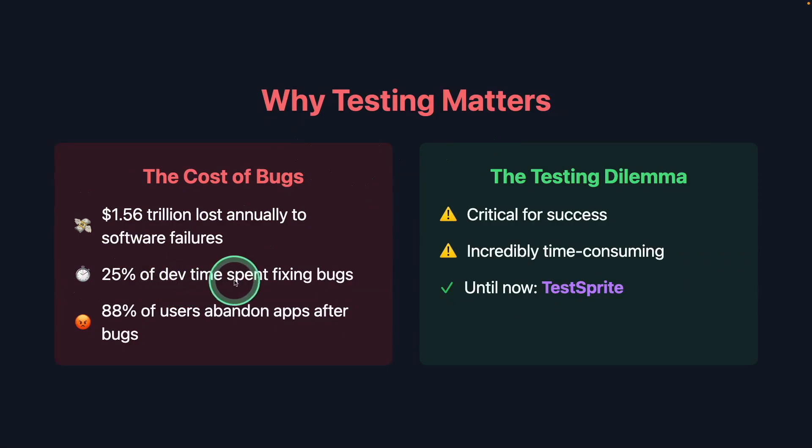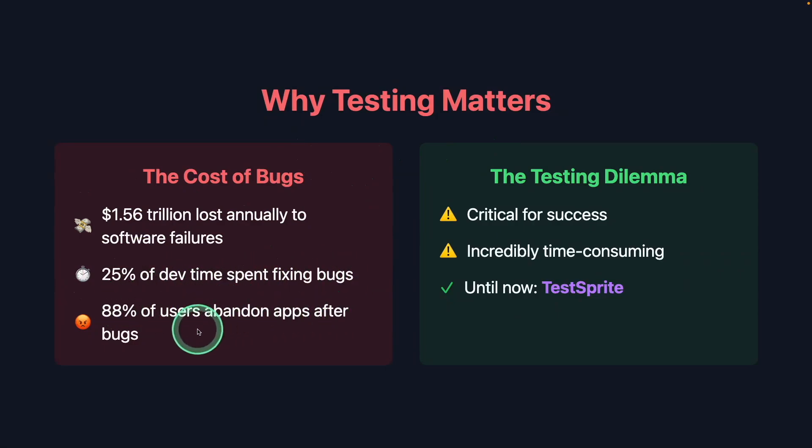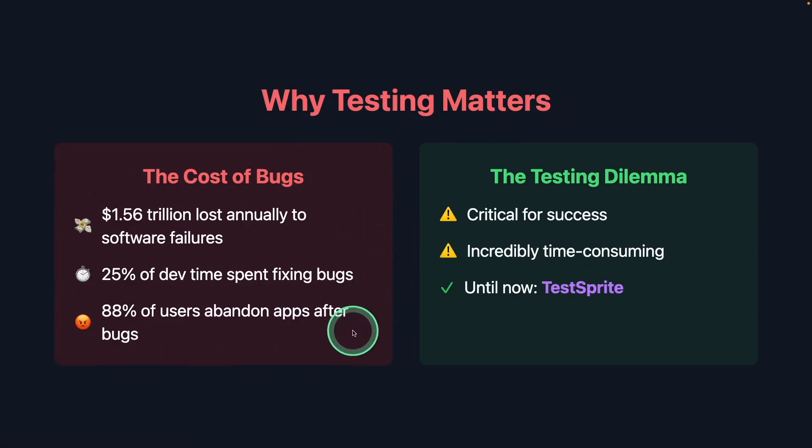The cost of bugs: $1.56 trillion lost annually to software failures, 25% of dev time spent fixing bugs, and 88% of users abandon apps after bugs. These are huge numbers.